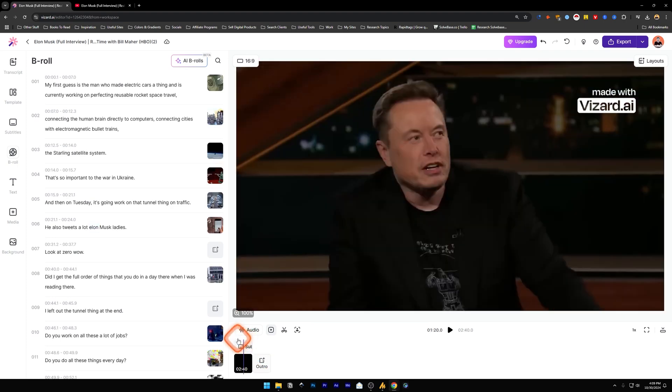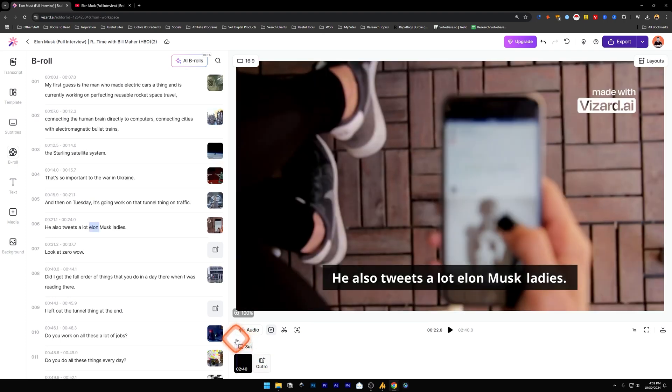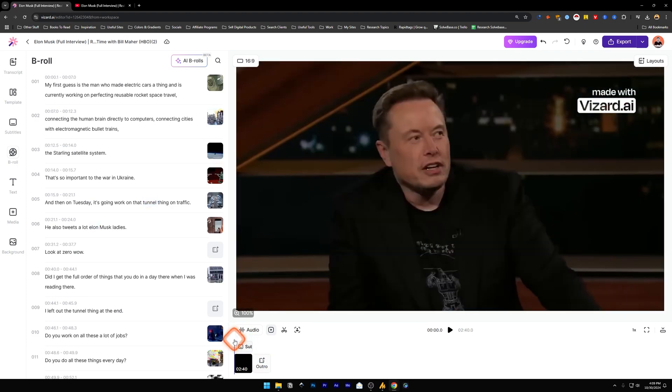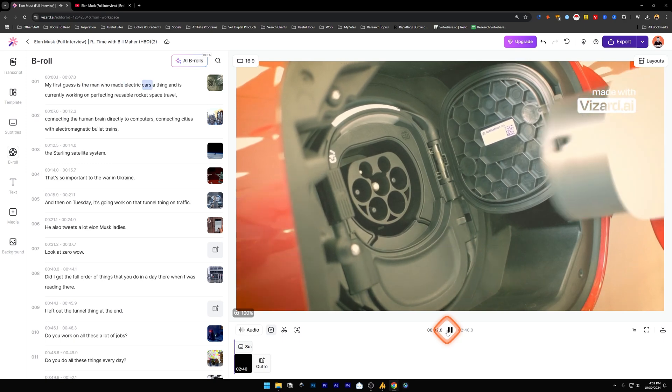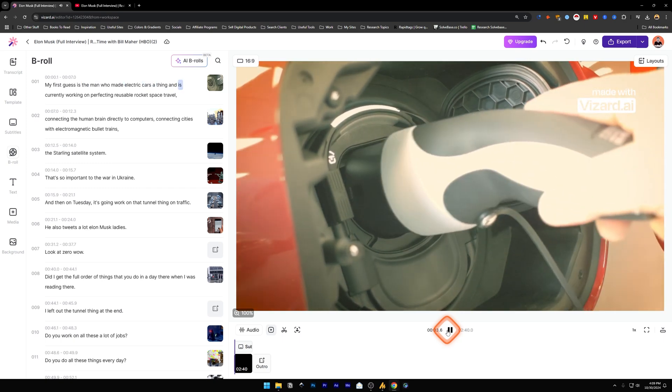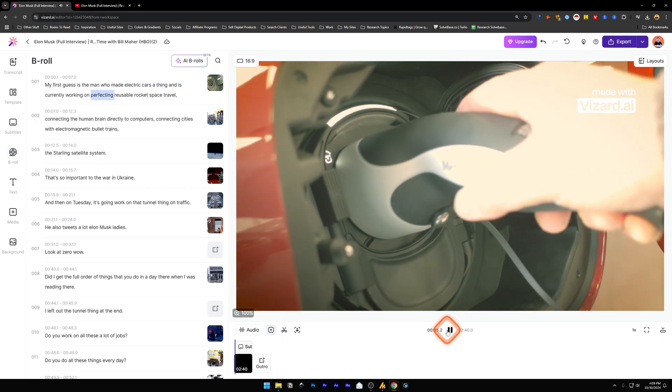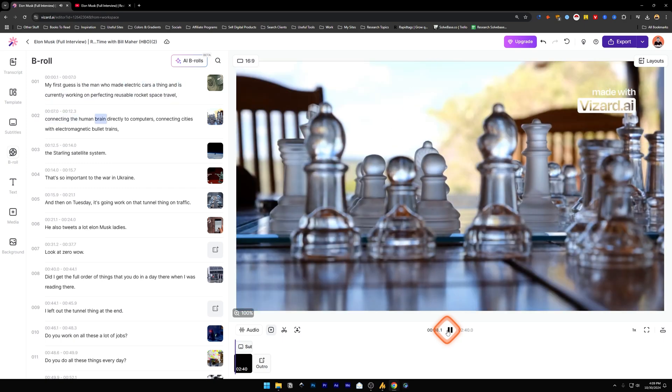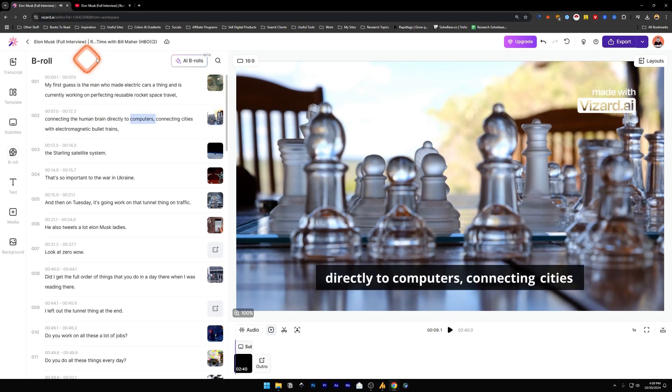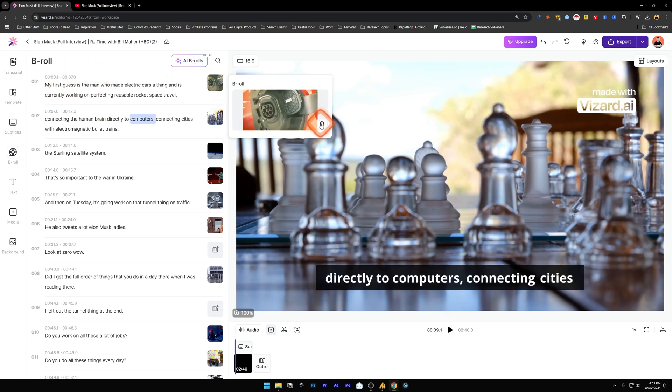Now let's try the AI B-rolls again. Delete the second one. Now it has generated the b-rolls. Let's take a look at it. If we do not want the b-roll to be on this first one, you can just click here and delete it.